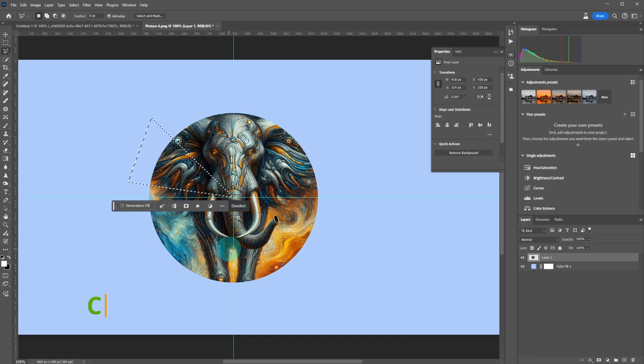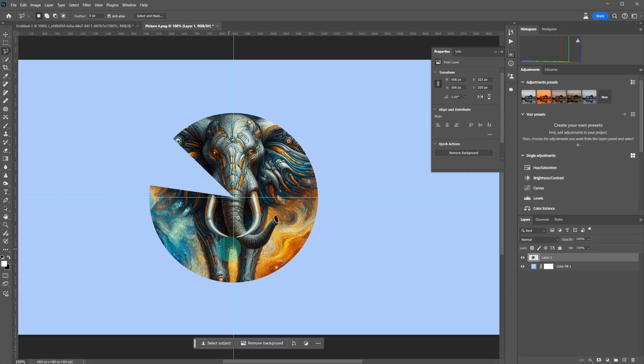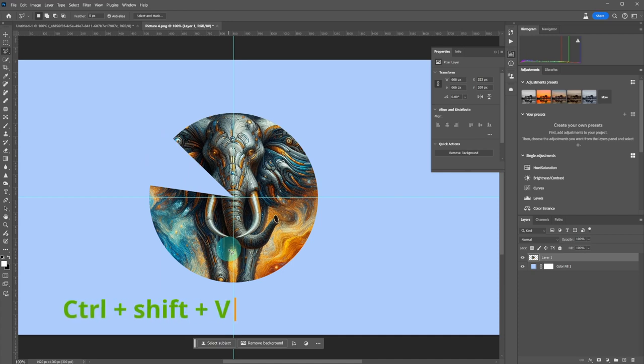To cut the selection, use Ctrl plus X. Next, use Ctrl plus Shift plus V to paste it in the same place.